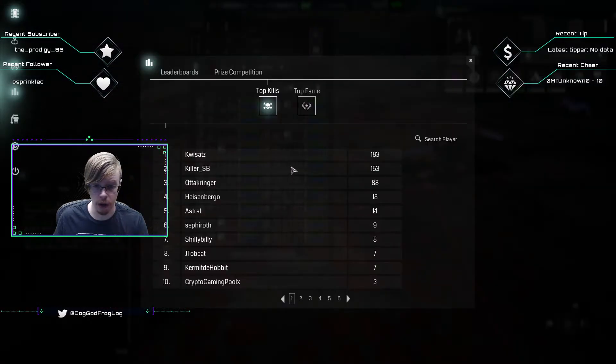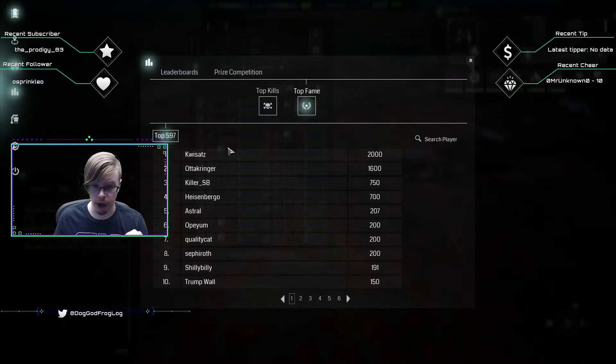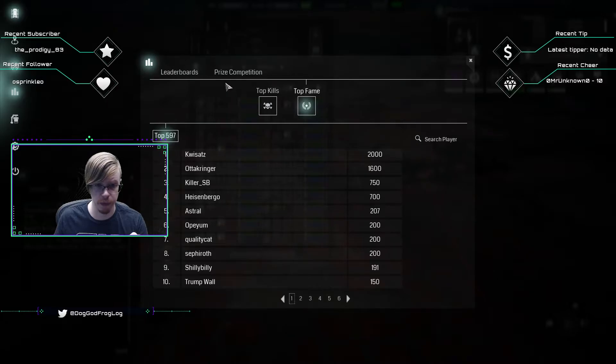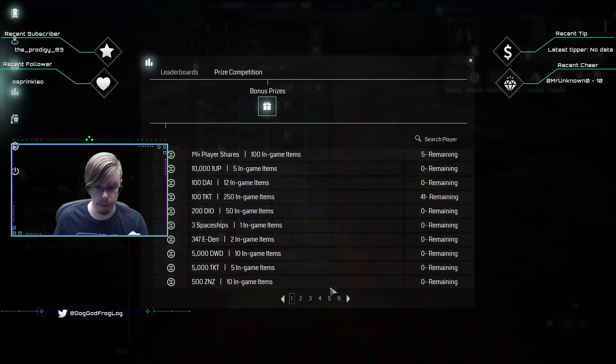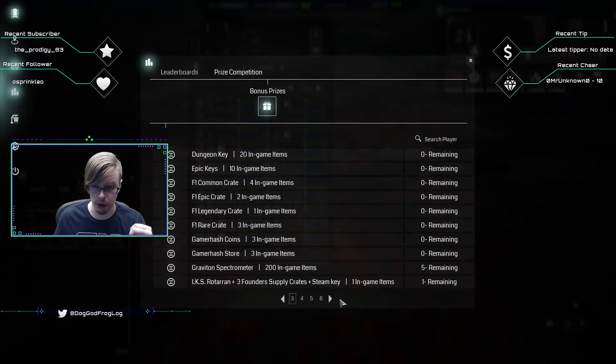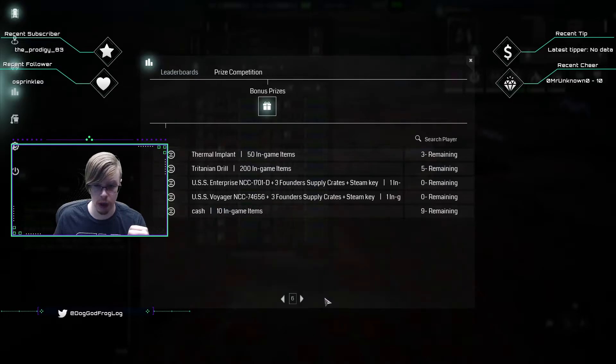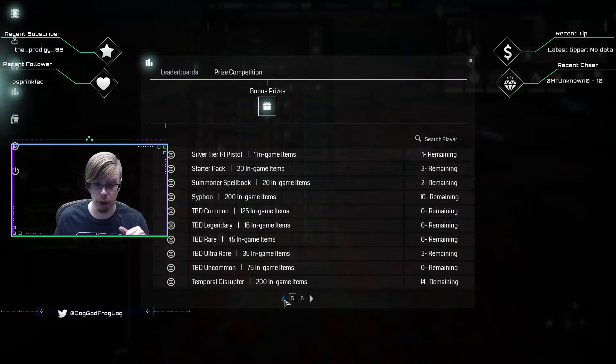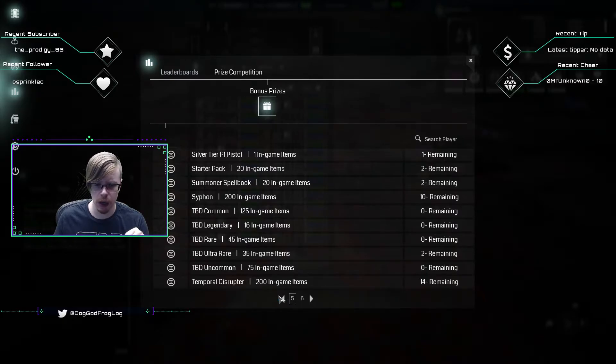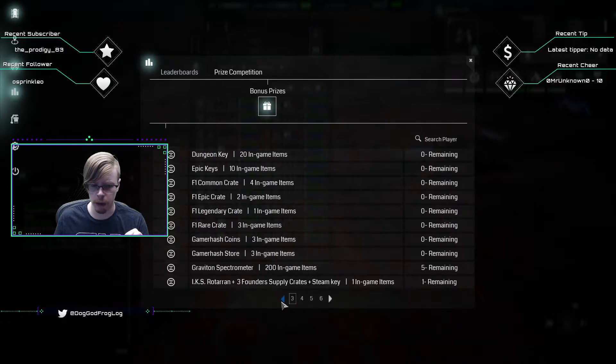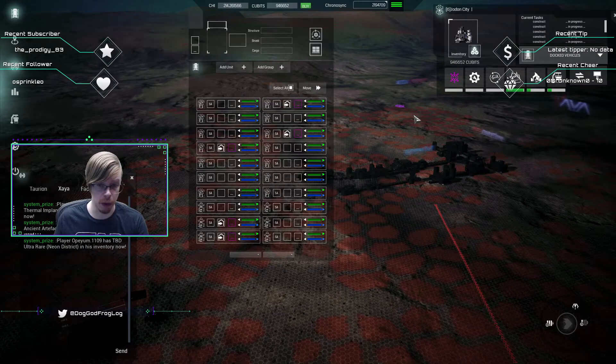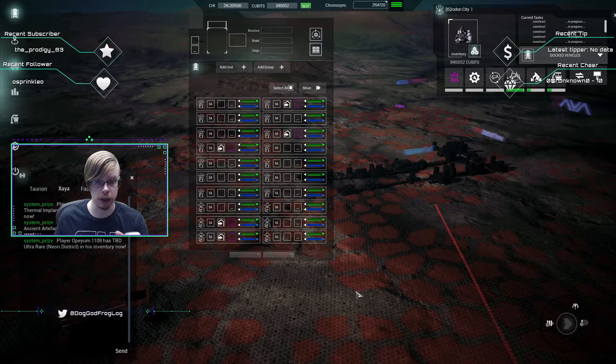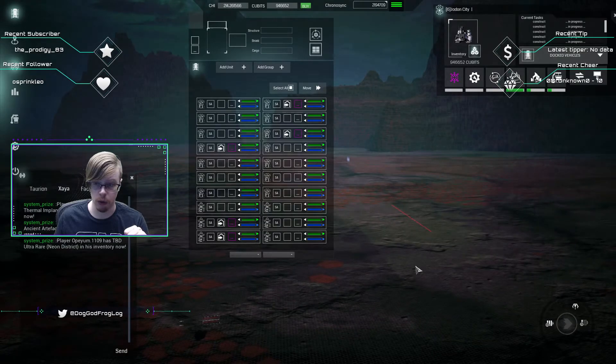The prize list can be found over here on the left. Top kills has the kills here, top fame. You can see what prizes are left. There's still a copy of Assassin's Creed, still Age of Rust. Most of the prizes have been found, but they'll likely toss in some extra prizes if we run out. The treasure hunt runs until October 12th, so there's plenty of time to get in here and get on the leaderboard and prospect something.